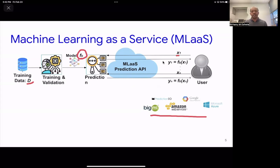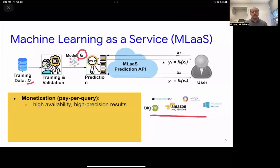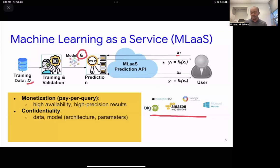The framing of model extraction attacks is in the sense of this machine learning as a service paradigm. The motivation is you can monetize this process on a pay-per-query basis. From the deployer's point of view, we want to make sure the API is available all the time and the predictions are precise, while also ensuring that we are not exposing the confidentiality of the data behind the model — the architecture, parameters, and other details that might leak important information.